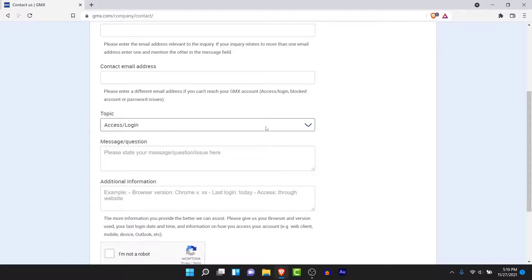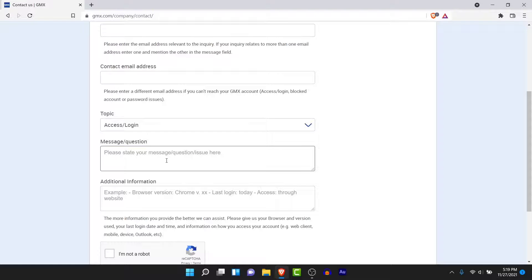Then your topic will be selected as "Access or Login," which is your problem — you've forgotten the password and don't have access to the account and want to get access back. After that, in the section labeled "Messages or Questions," enter a message like "I have forgotten the password to my account" or "I've lost access, could you help me out," or if you have any questions or issues to report, you can do it from here as well.